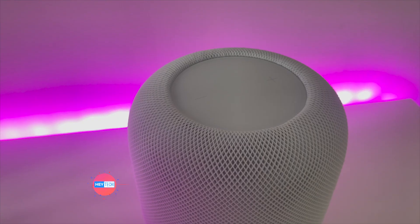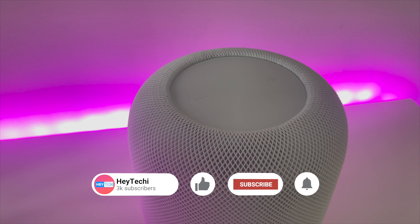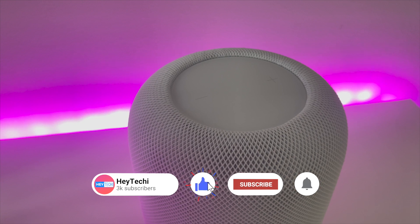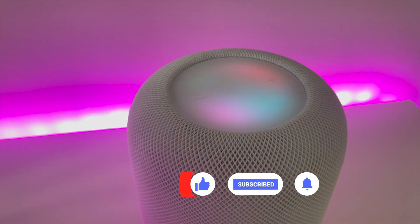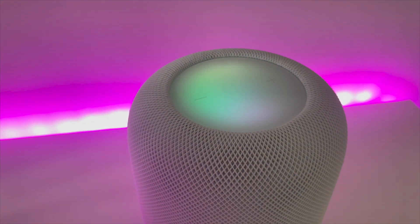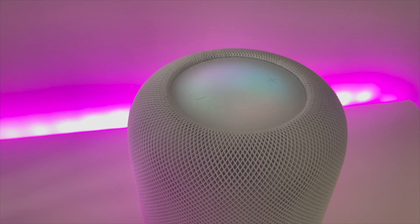Have you ever asked Siri an easy question and been given this reply? I found some web results. I can show them if you ask again from your iPhone.